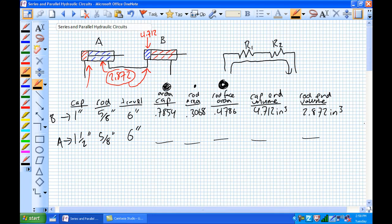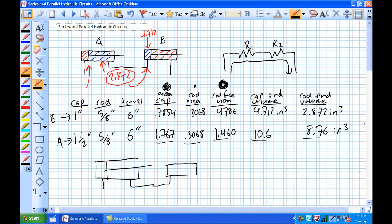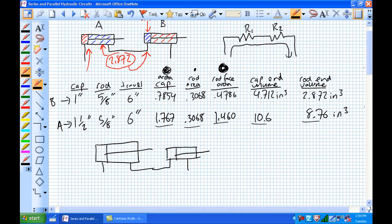If you've done everything correctly for the larger cylinder A: cap area = 1.67 in², rod area is still 0.3068 in² (unchanged), rod face area (annulus) = 1.46 in², cap end volume = 10.6 in³, rod end volume = 8.76 in³.